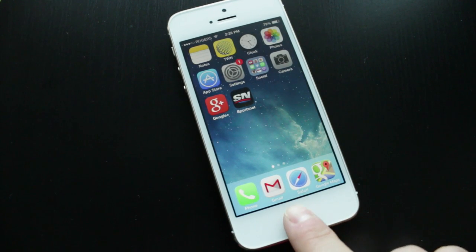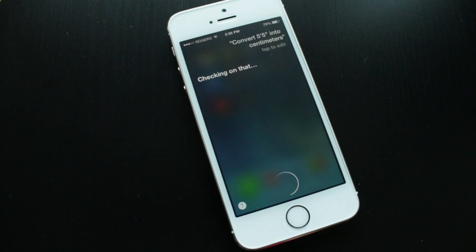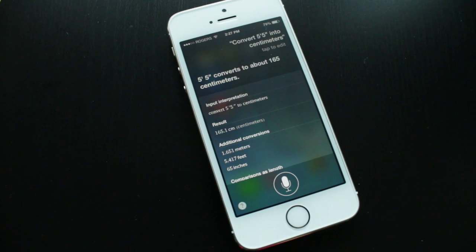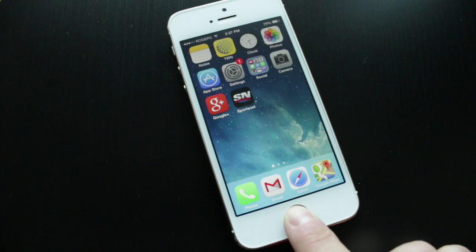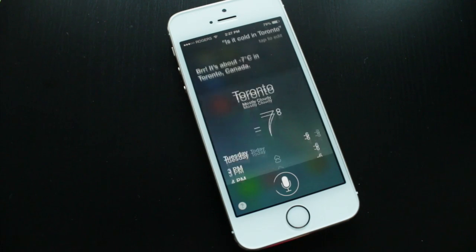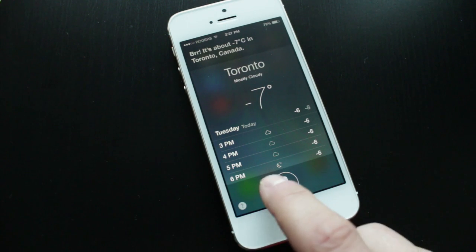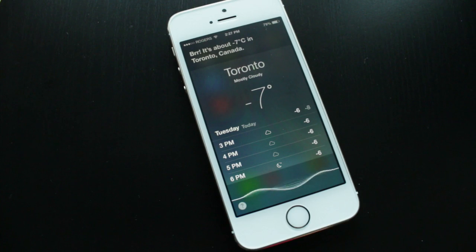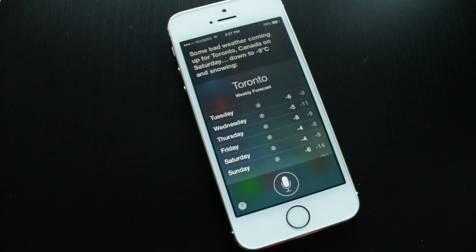You can also use Siri as a conversion tool. Ask 'Convert five feet five inches into centimeters' and Siri responds: 'Five feet five inches converts to about 165 centimeters.' You can also check the weather, which was available in iOS 6 as well — ask things like 'Is it cold in Toronto?'